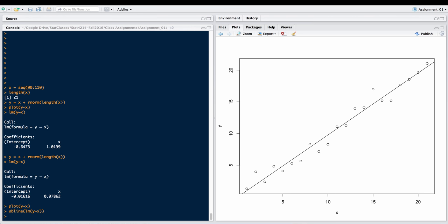Now we know that we generated these data with a true model where Y equals X plus a random component. But the slope was not exactly 1, but a little bit off. How close is that slope on average?